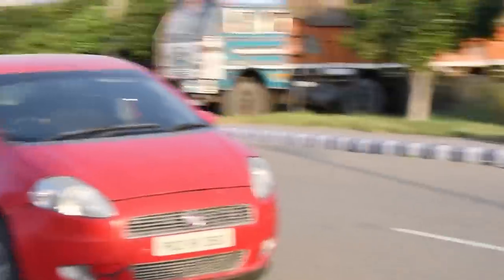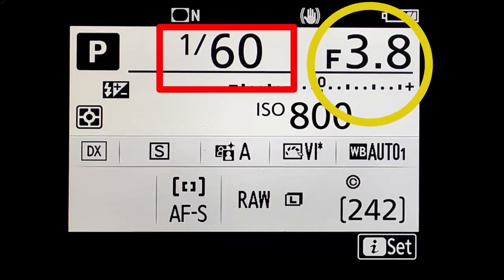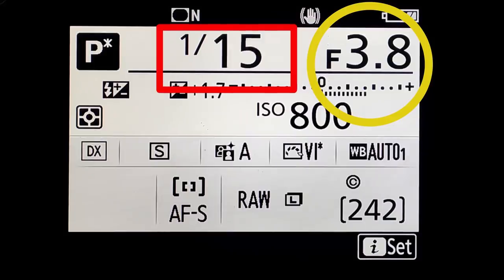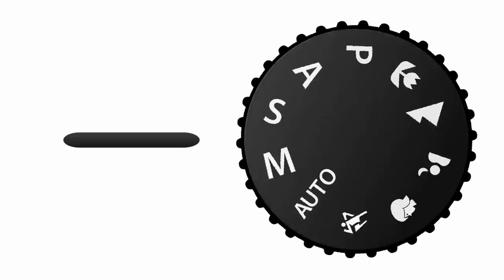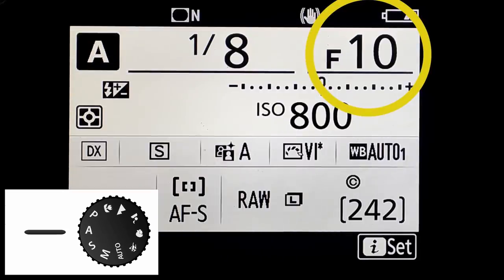Before watching the effects of shutter priority mode, just rewind what we have learned in the last video. First, we learned about program mode — in program mode, the camera will do everything according to the specific scene. Then you watched aperture mode — in aperture mode, the camera controls the shutter speed and you control the aperture.